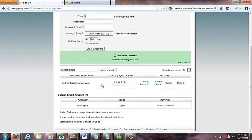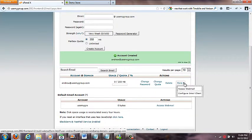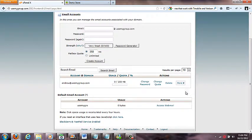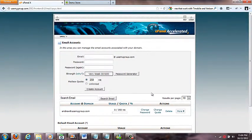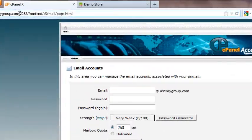Now I've got my account created. Here you can do all kinds of cool things like change your password, your quota, and access your webmail. But a really cool part of checking your mail is if you just come up here to the top.